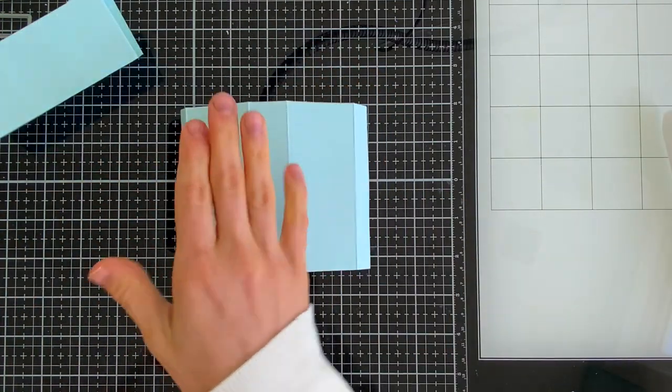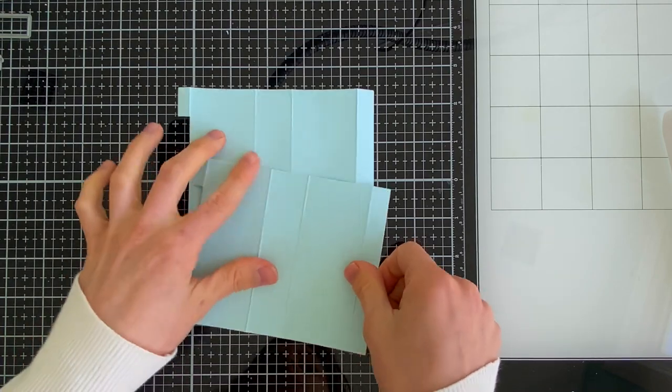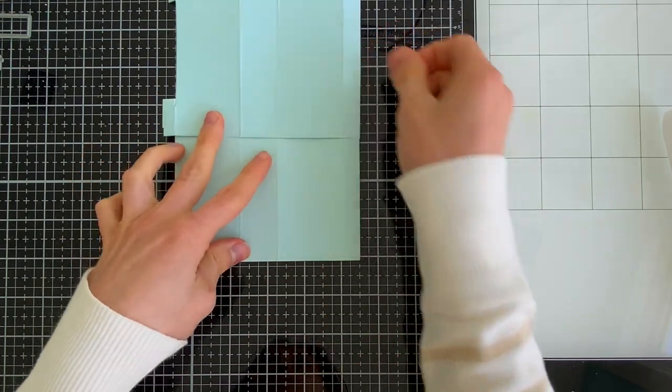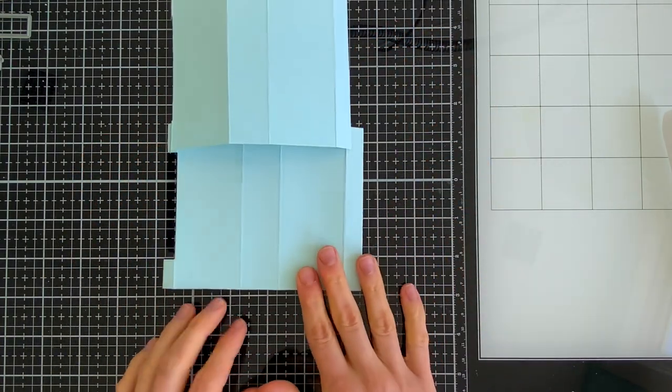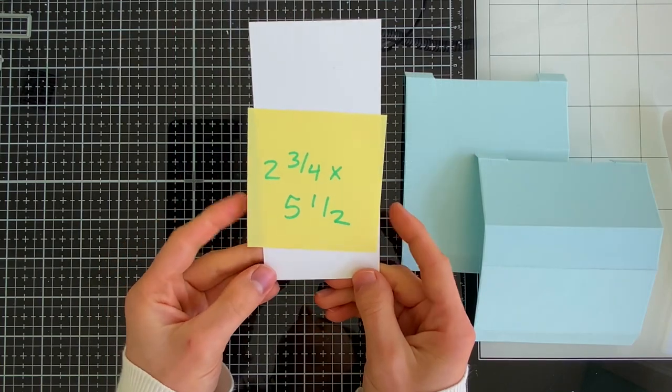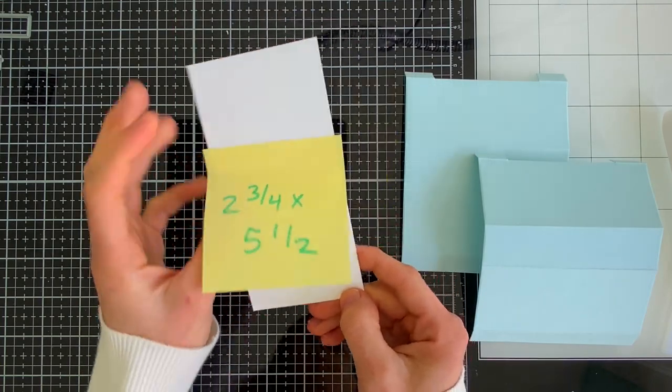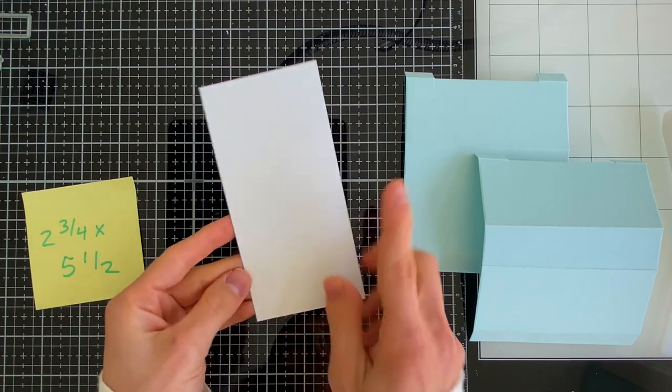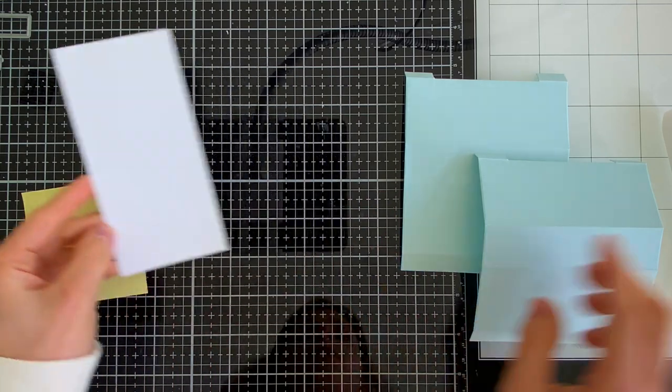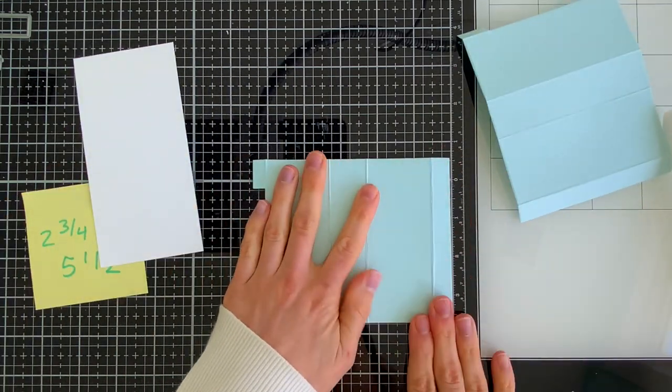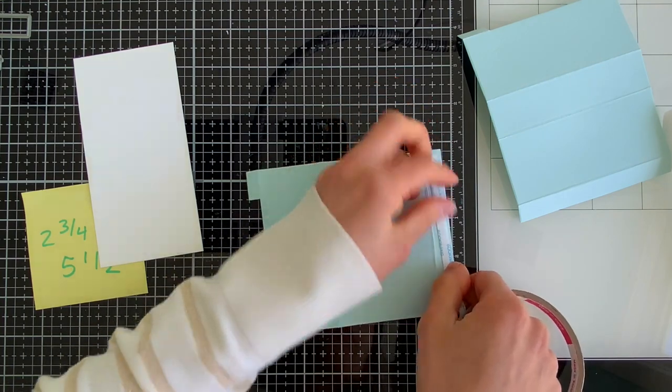One key element that you're going to need before you put your 3D card die together is a piece of cardstock. This is the display piece. You're going to need to cut this to 2 3/4 by 5 1/2 inches. 5 1/2 is the tallest you're going to want your card to be if you're going to make this for a standard A2 envelope.